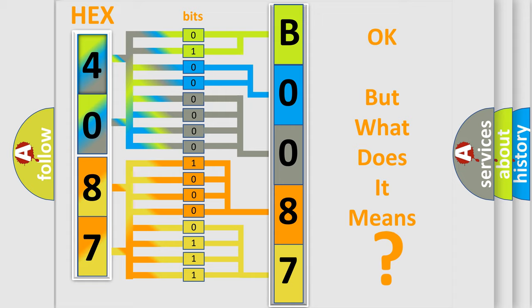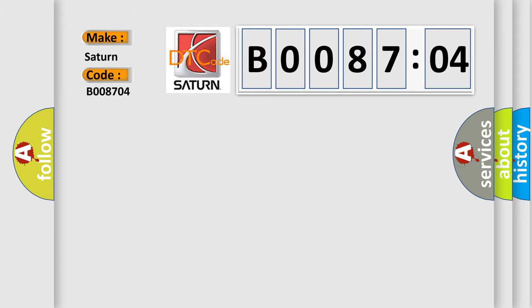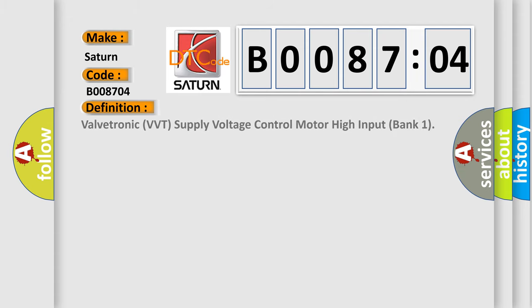So, what does the diagnostic trouble code B008704 interpret specifically for Saturn car manufacturers? The basic definition is: Valvetronic VVT supply voltage control motor high input bank one.